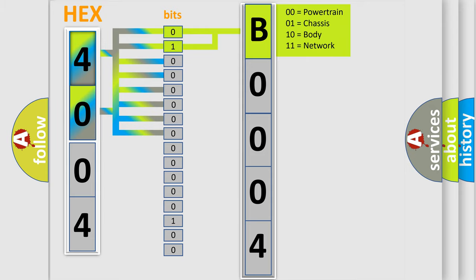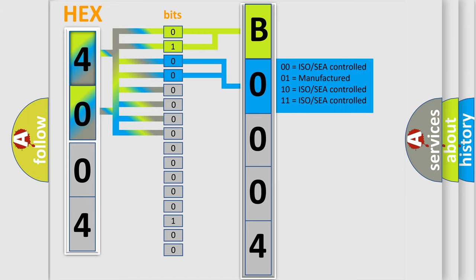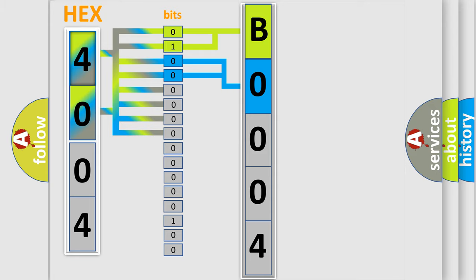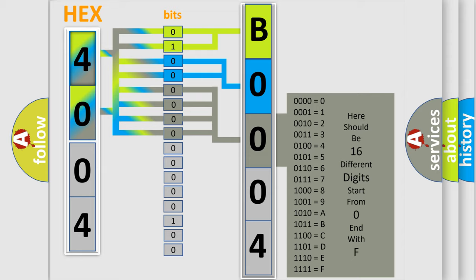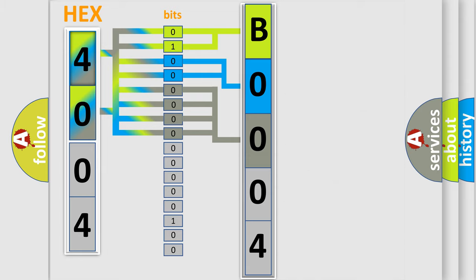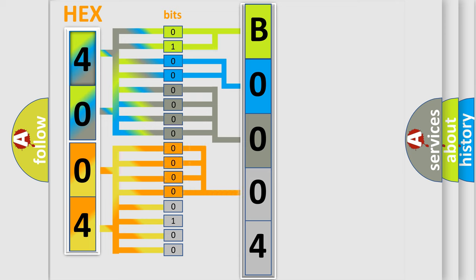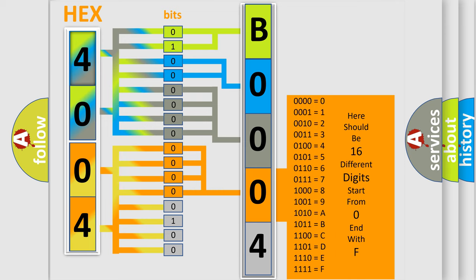By combining the first two bits, the basic character of the error code is expressed. The next two bits determine the second character. The last bit styles of the first byte define the third character of the code. The second byte is composed of a combination of eight bits. The first four bits determine the fourth character, and the combination of the last four bits defines the fifth character.